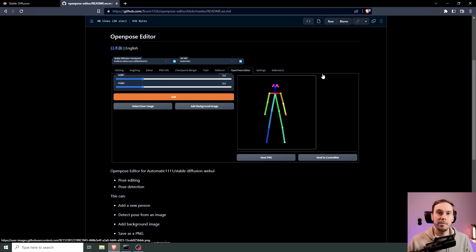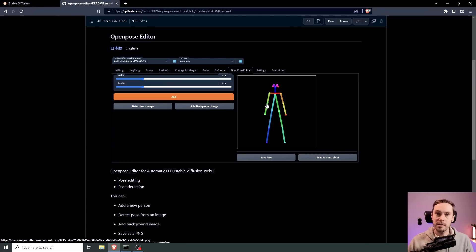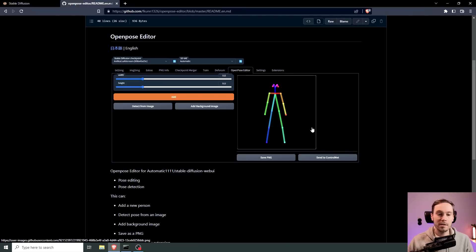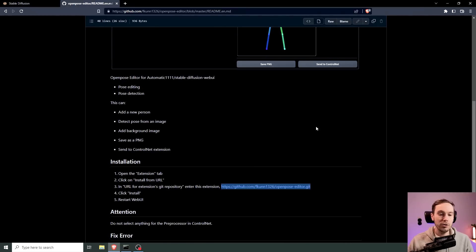Now all the links are going to be in the description below and this you might recognize if you've been using ControlNet, but this is not just a model based out of an image. Now you can actually click and drag these and I'm going to show you.